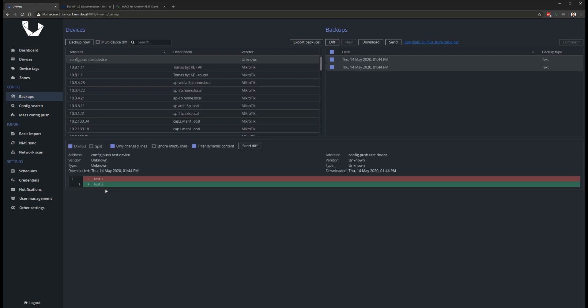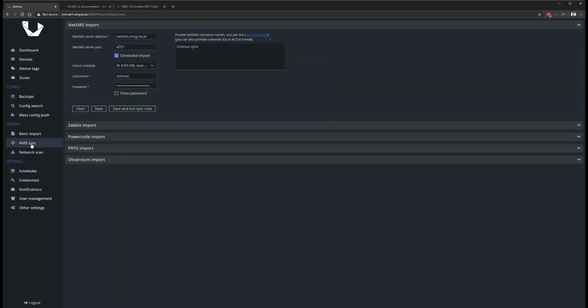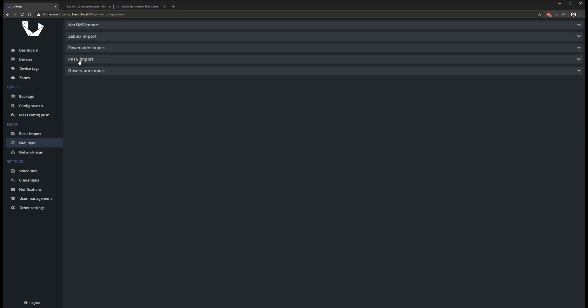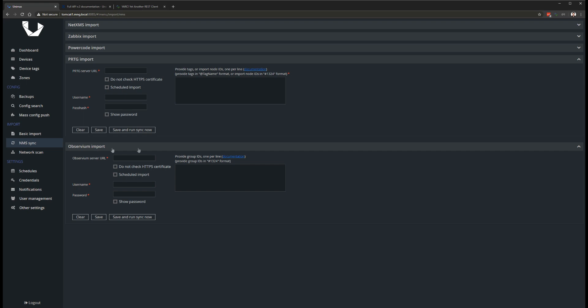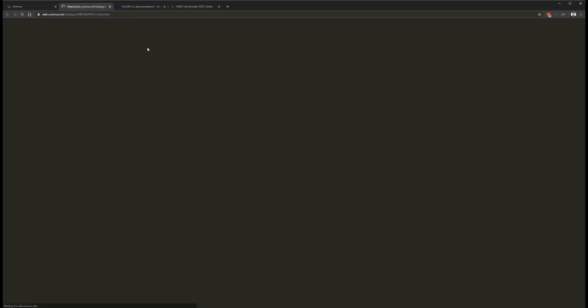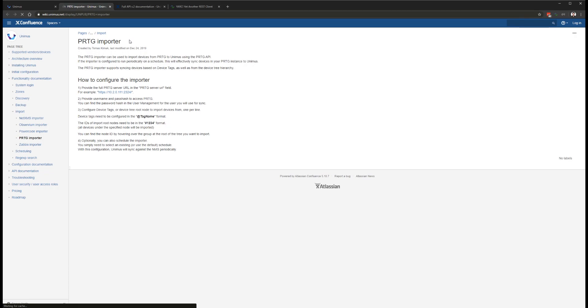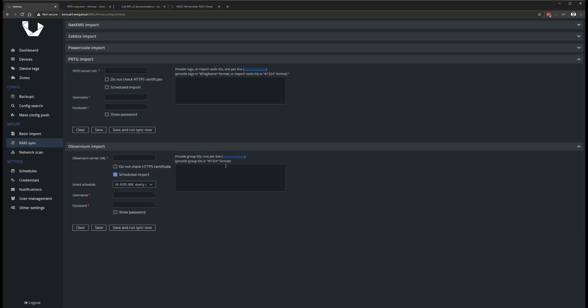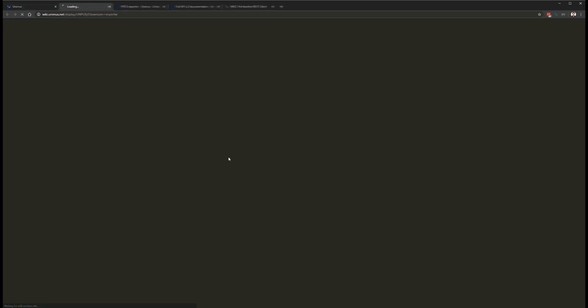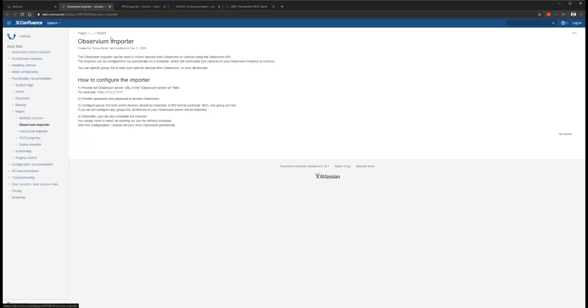Another new addition in 2.0 is support for PRTG and Observium in NMS Sync. We continue to add new sync connectors to NMS Sync, and with this release, you can now adopt devices into Unimus from PRTG or Observium. We are adding new connectors with each new Unimus release, so if your NMS doesn't yet have a connector available, please keep an eye on our roadmap and future changelogs.